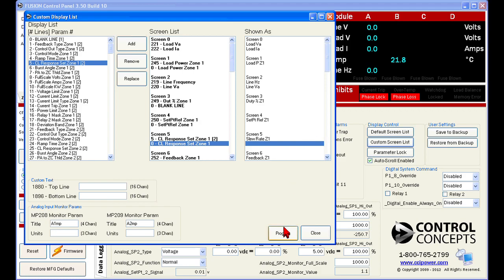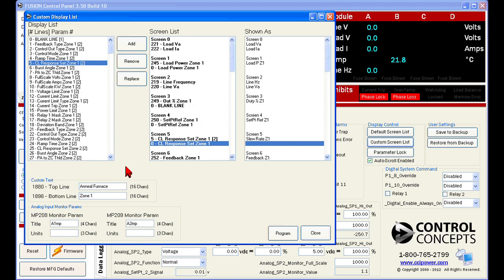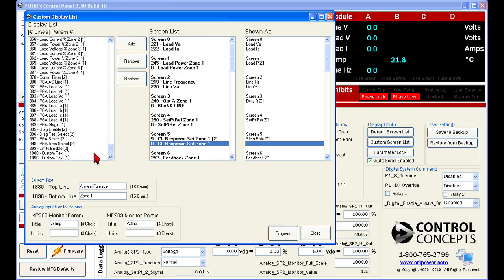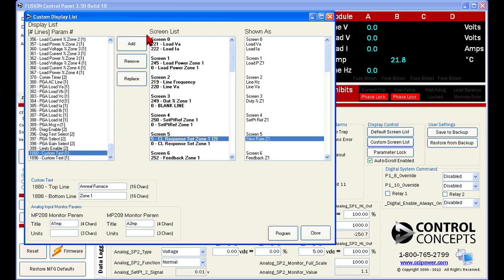When we click program, these changes will be applied. Custom text may be useful for naming a controller or giving instructions specific to your task. Enter the text you wish to display in the custom text fields, a maximum of 16 characters per line.